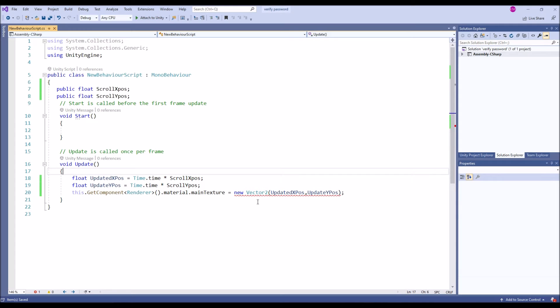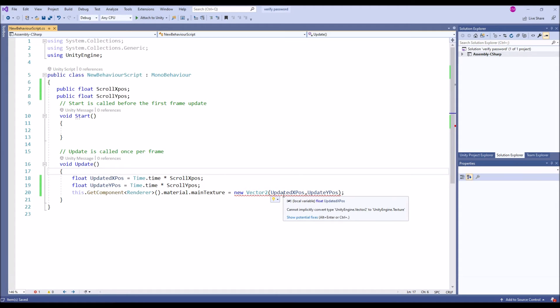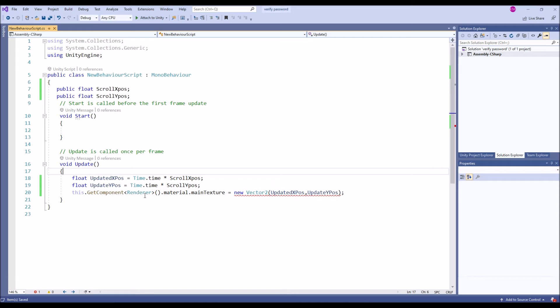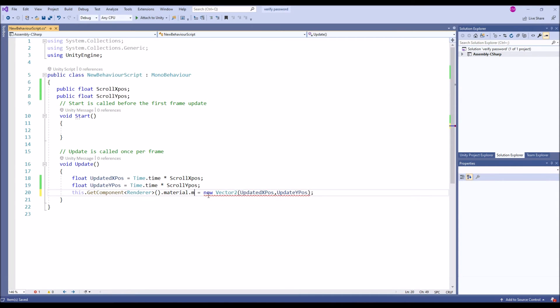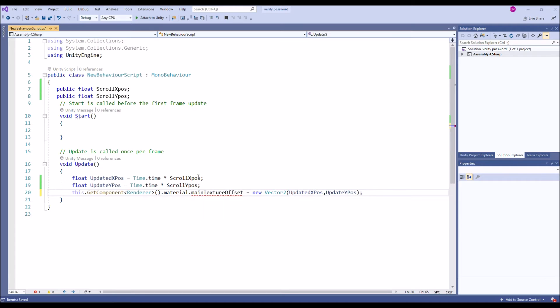We got an error, let's check it out what error is that. I believe it's due to... So material dot mainTextureOffset. We are getting from the material dot mainTextureOffset, not mainTexture. Now it's fine.